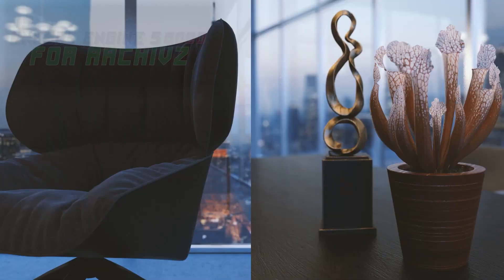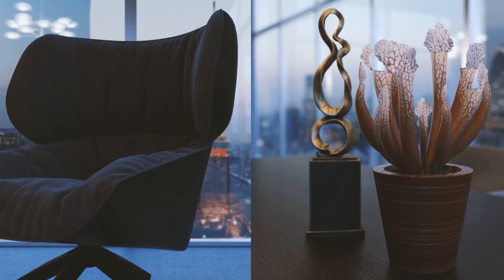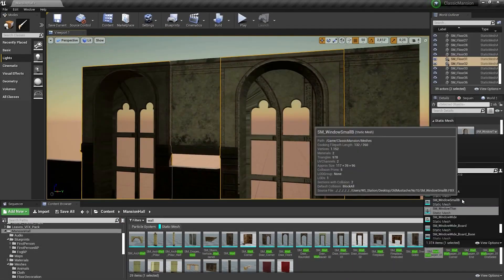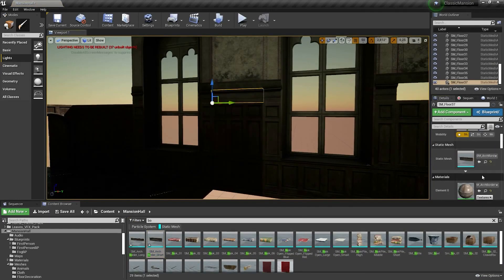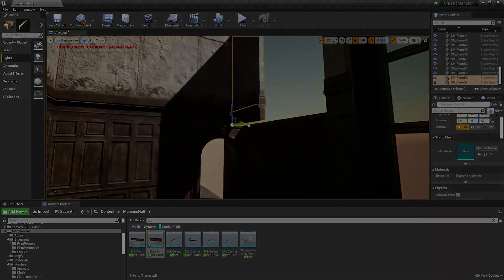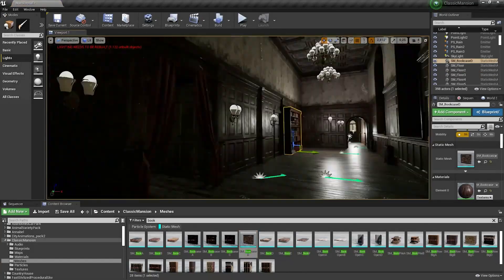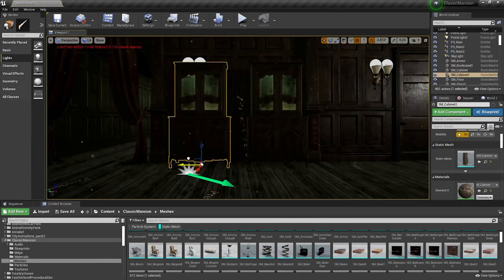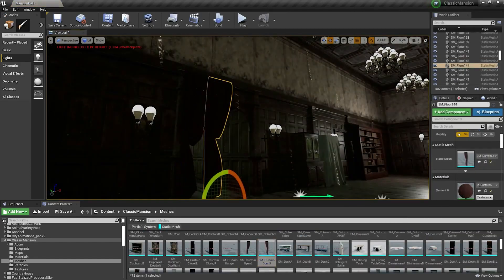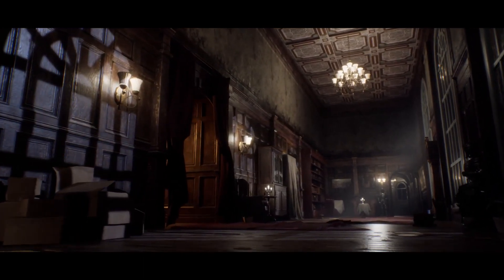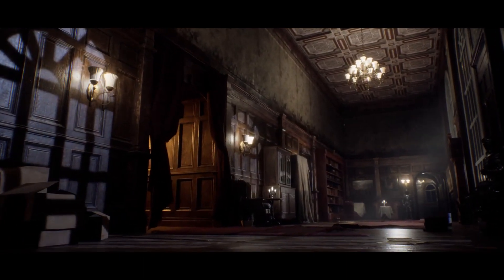ArcVis is one of the hardest domains that a 3D artist can dive into. It's true that it's fairly easy when it comes to modeling, texturing, rendering, and even animating. But the process you have to go through and the time you consume finding the right colors, patterns, and design is very challenging. That's why as an ArcVis artist, you'll have to learn to manage your time effectively, otherwise you'll never be able to meet the deadlines of your clients.